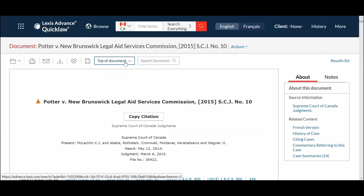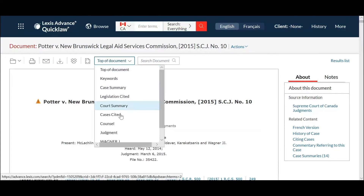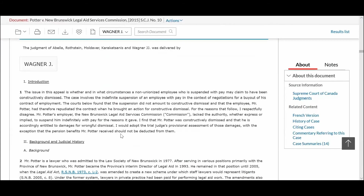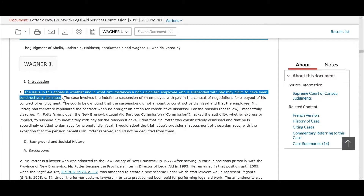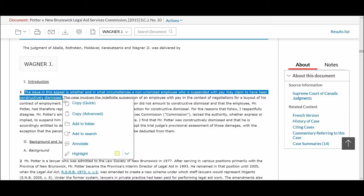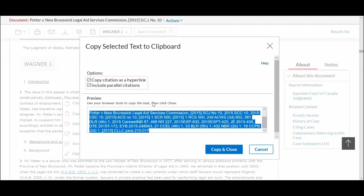To copy a portion of the text with citation, select the part you want to copy with a left click of your mouse and then release the left click. From the pop-up menu, select Copy Advanced.